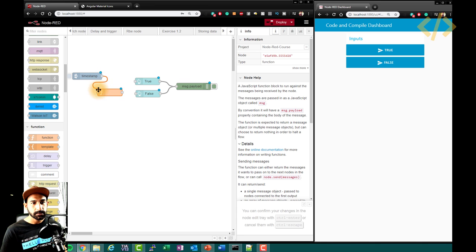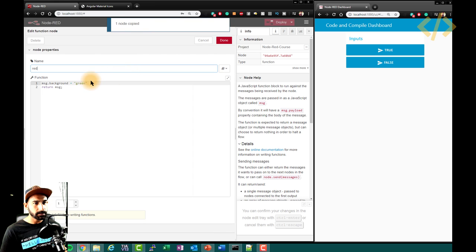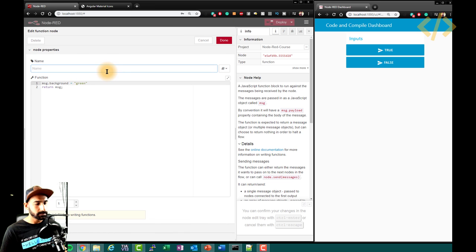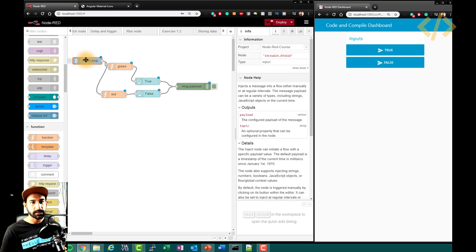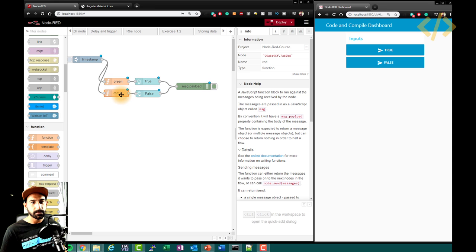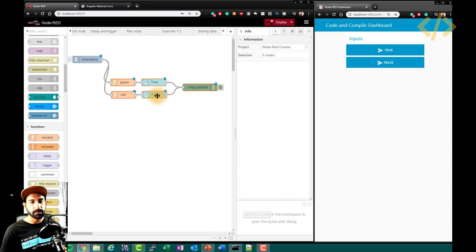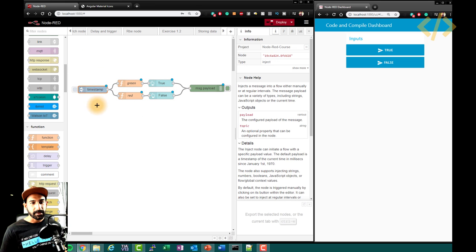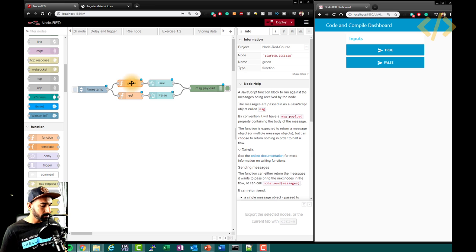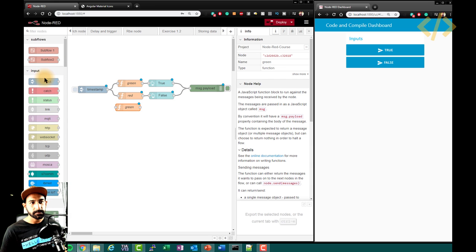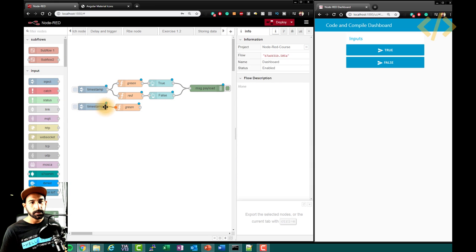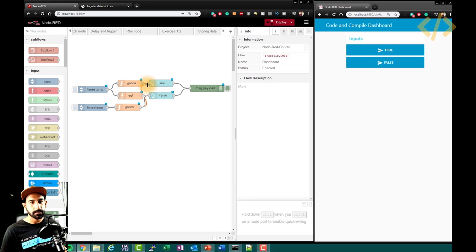In the function node, I write: msg.background = 'green'. Click done. This will send green to my true button. I'll copy this function and name one 'red' and one 'green'. The red function sends to the false button. So with one timestamp trigger, the true button becomes green and the false button becomes red. I can also make another color — let's make it gray — and take another timestamp to change the button colors.